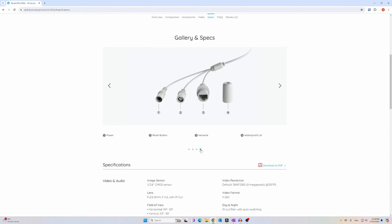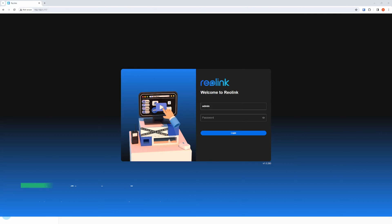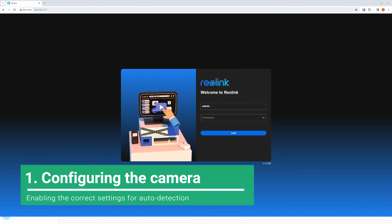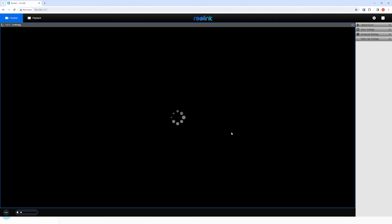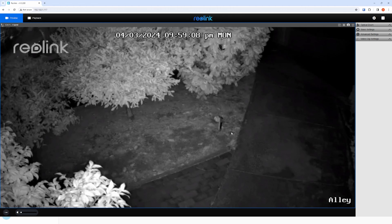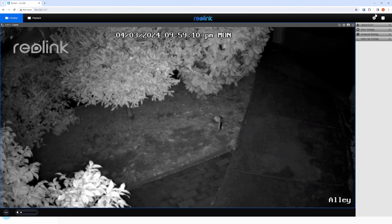After you have plugged in your camera to your network, the first thing you need to do is ensure that your camera is configured correctly for auto detection within Home Assistant. To do this, head over to your Reolink camera's settings and enable the necessary options for auto detection. Log in with your username and password and your camera's live view should appear.